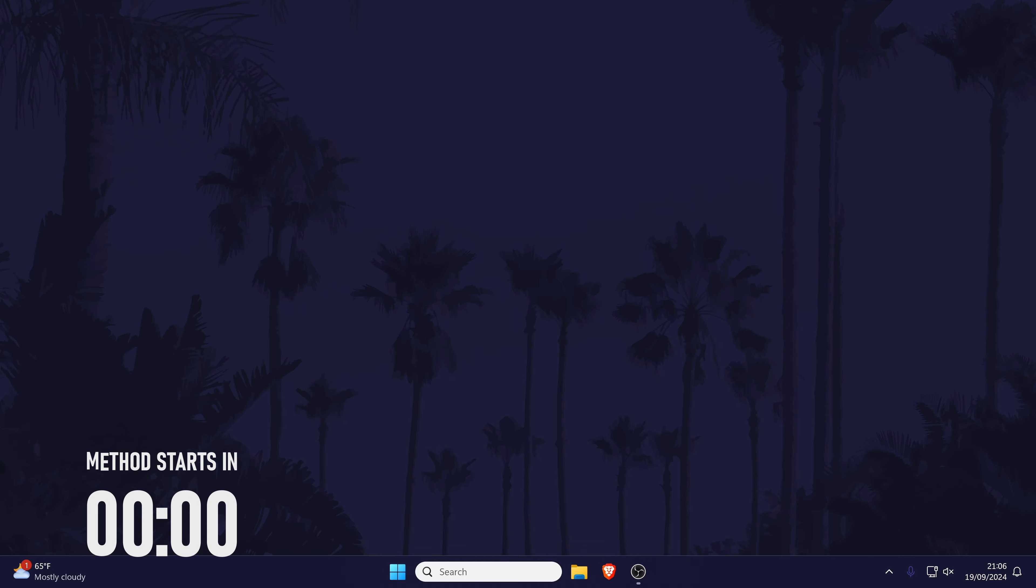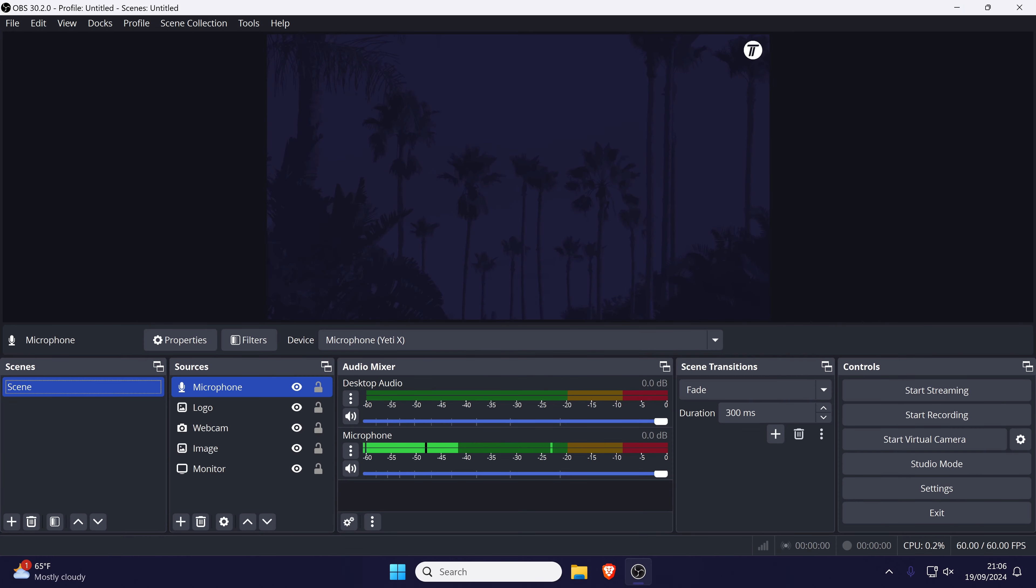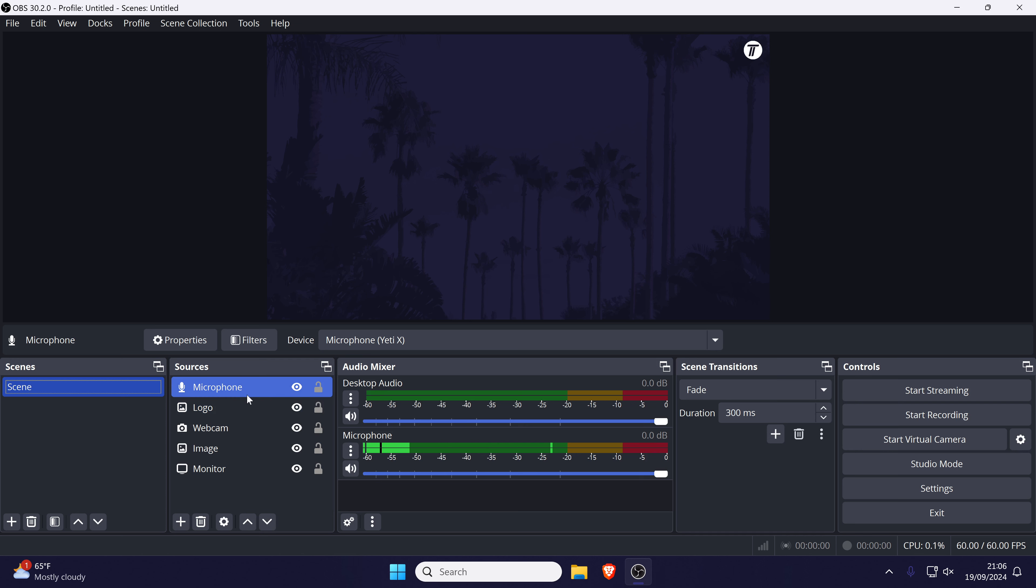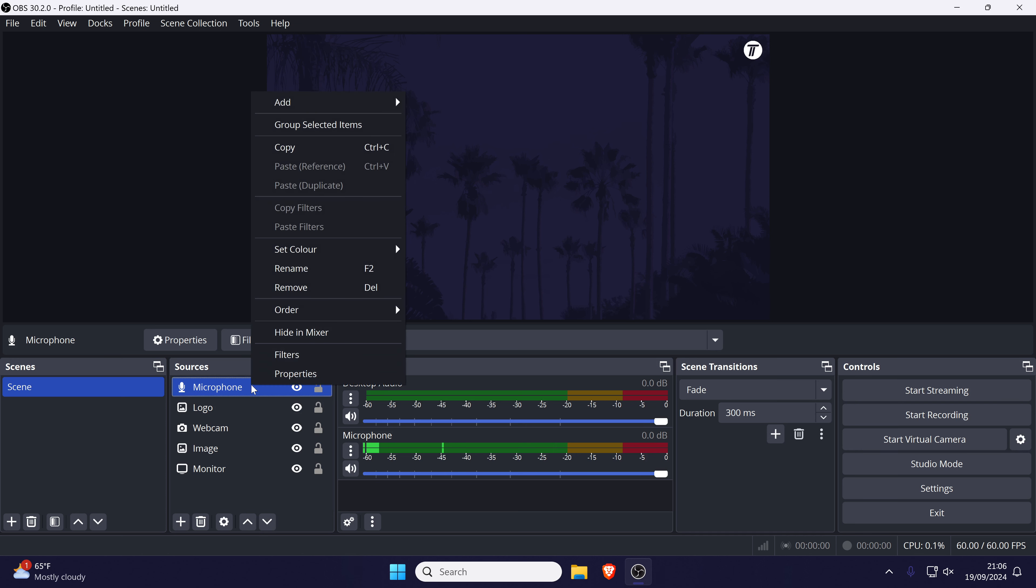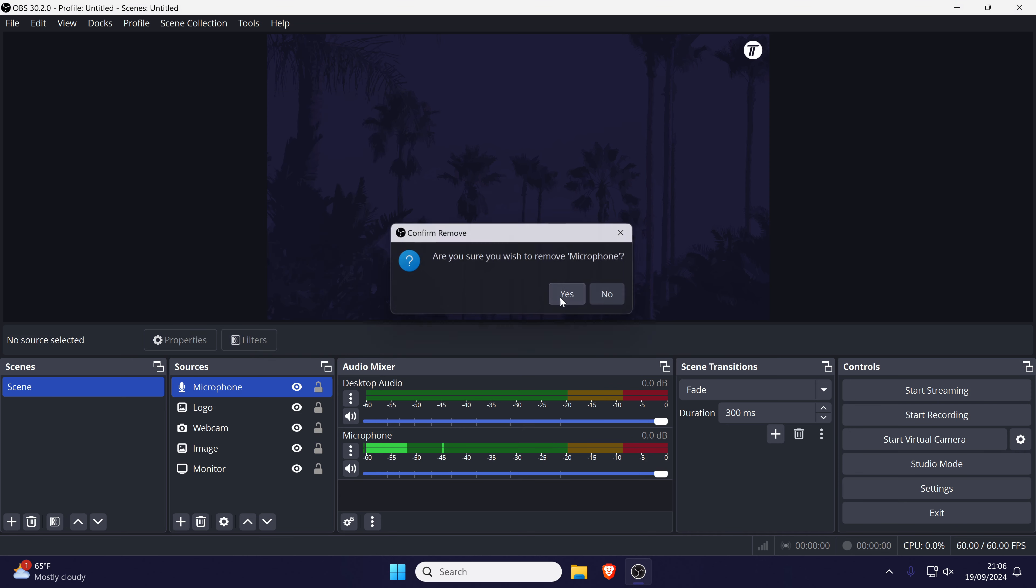Firstly, we'll check the setup and settings within OBS, so open this now and look in the audio mixer section for your microphone. If you don't see it, then you don't need to follow this step, but if you do, look for it in the sources section and right click on it and choose remove. Now confirm this and then everyone can follow the next steps onwards.